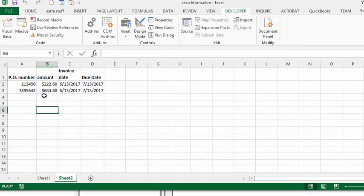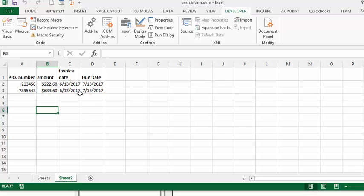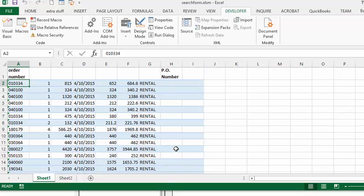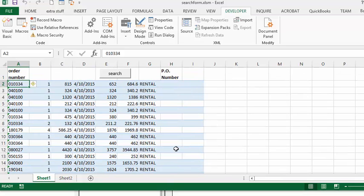Now when I go to sheet 2, you have the information copied over here with the date that was invoiced, which is today, the date that it's due, which is 30 days from now. If you go back here, the ones that have the X have now been deleted. That's how you enter the date invoiced and the date due when you're using VBA. Please subscribe.